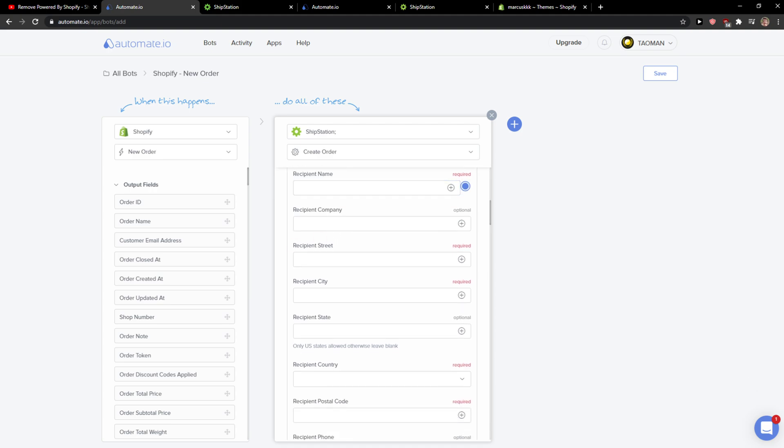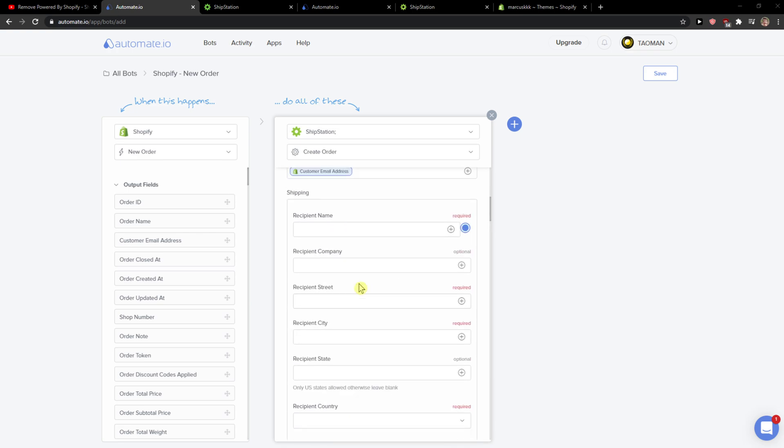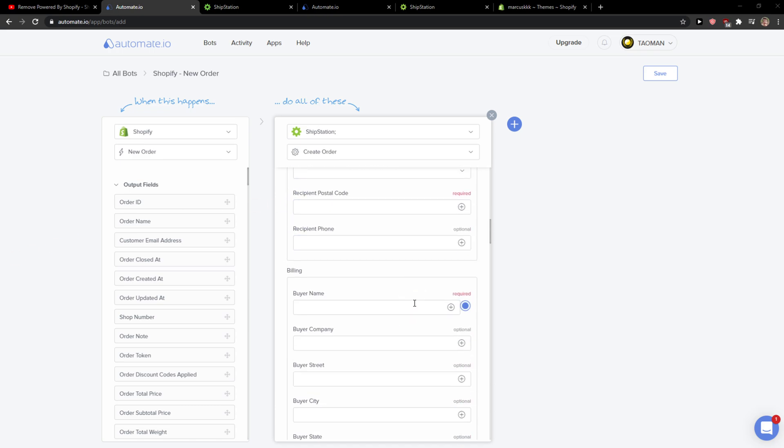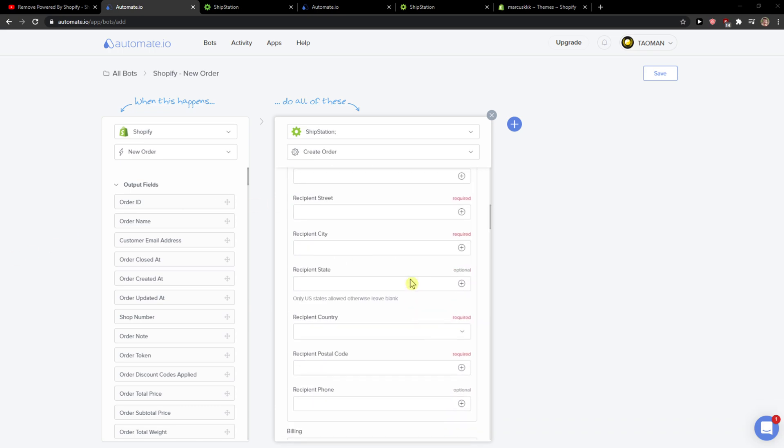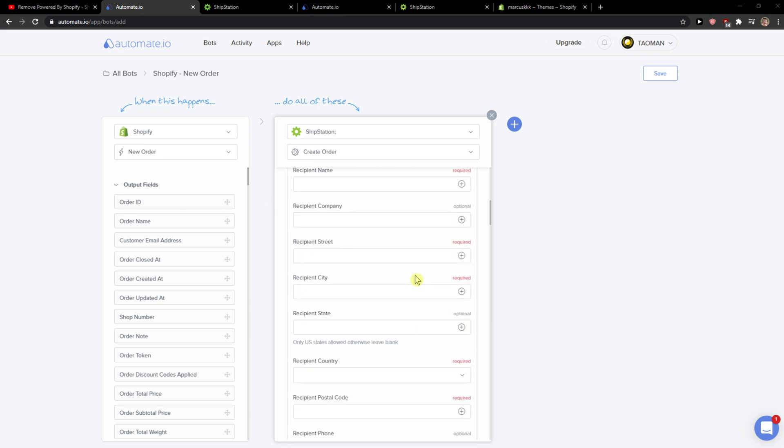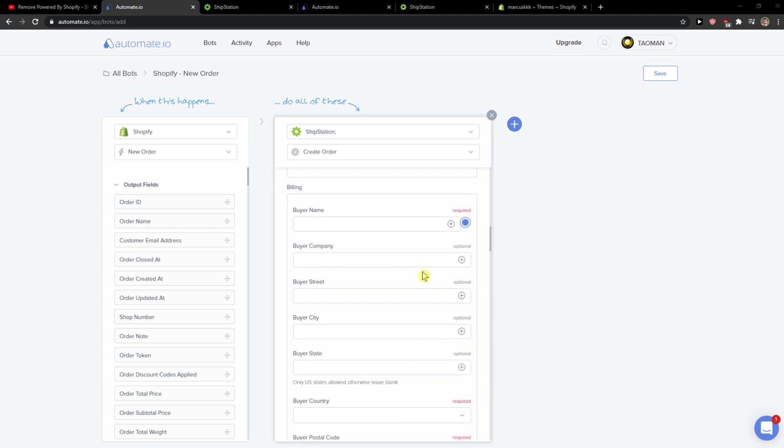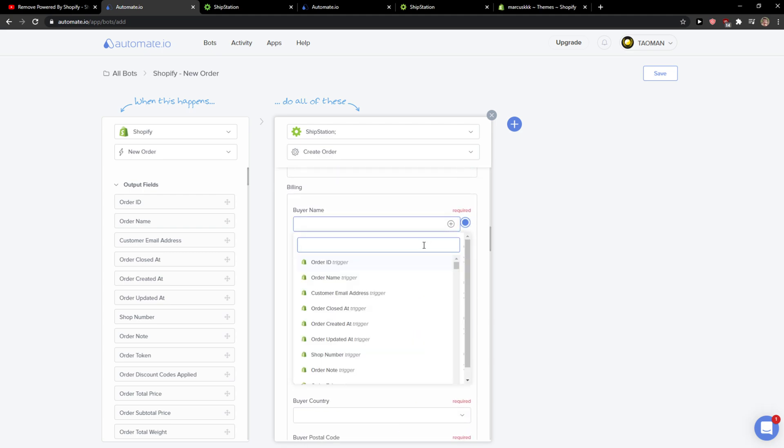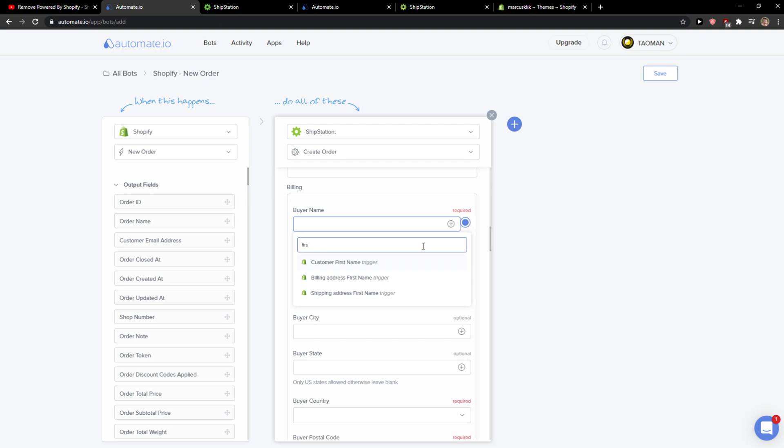Again, you just add here customer email address. And again, you just add here the shipping address, recipient street and everything. This is not that hard to do. Or even billing. So billing would be simply billing address first name, then billing address last name.